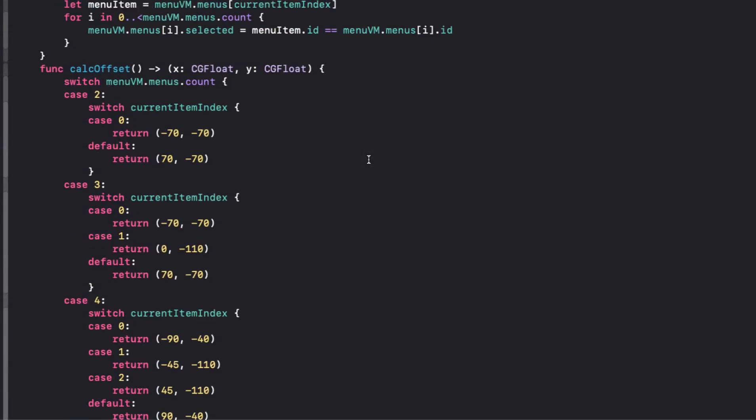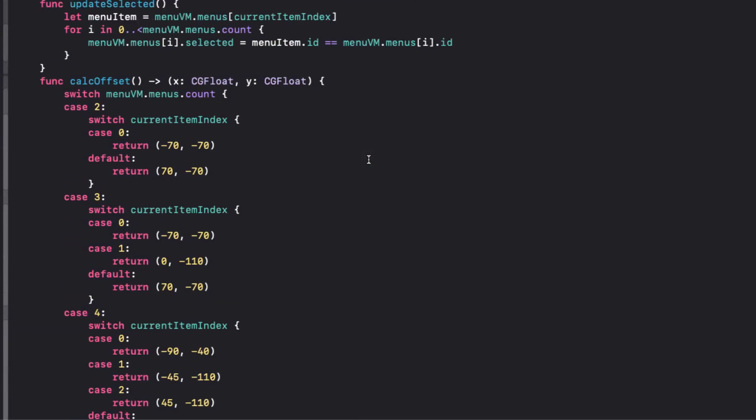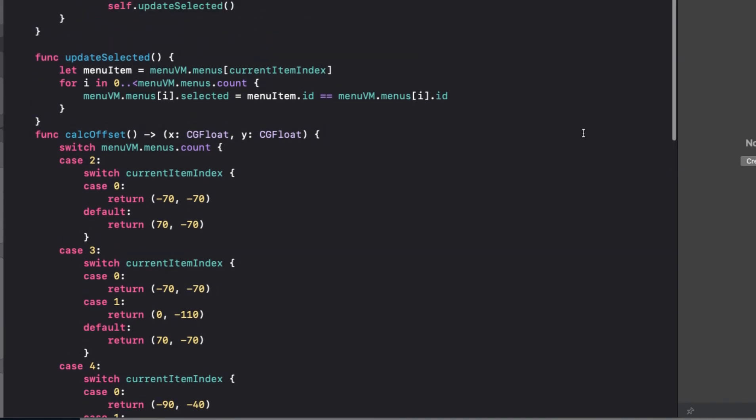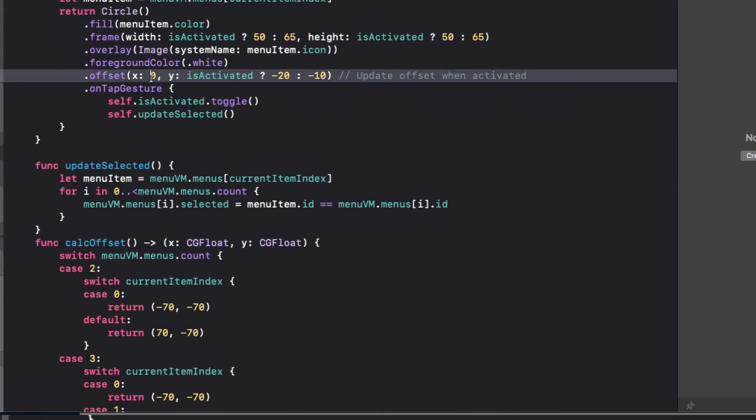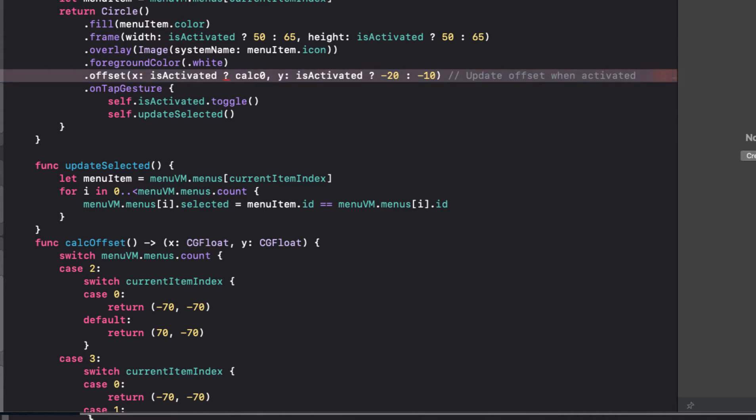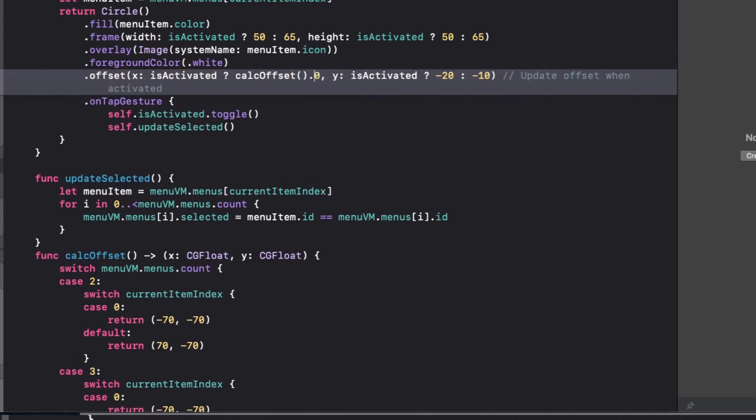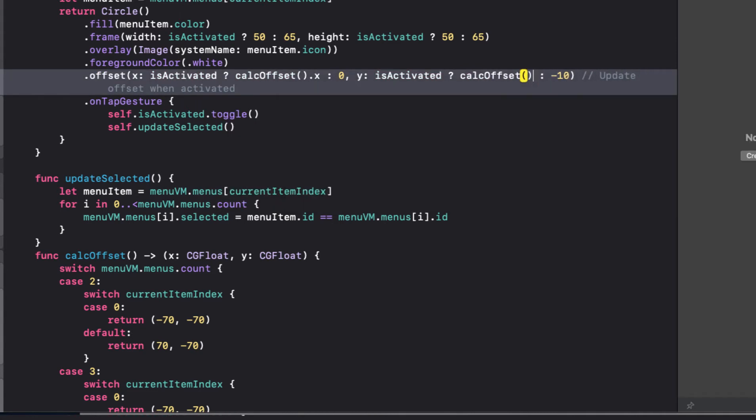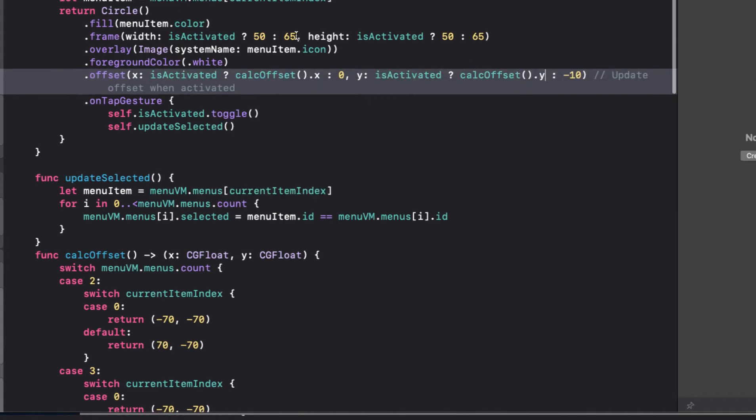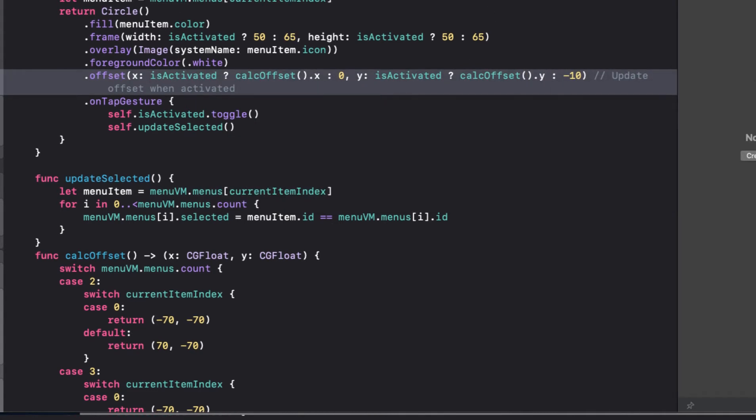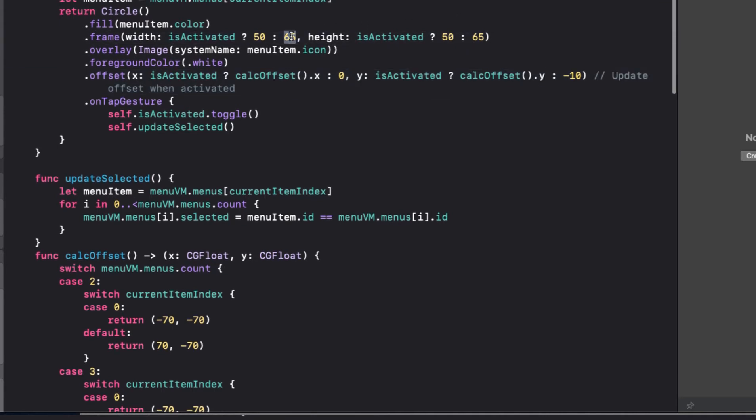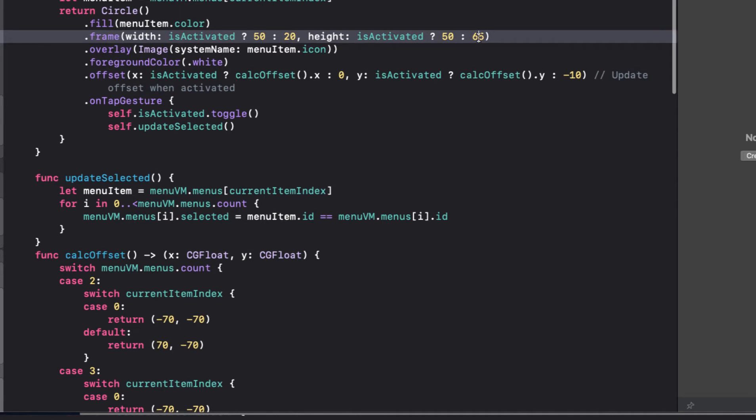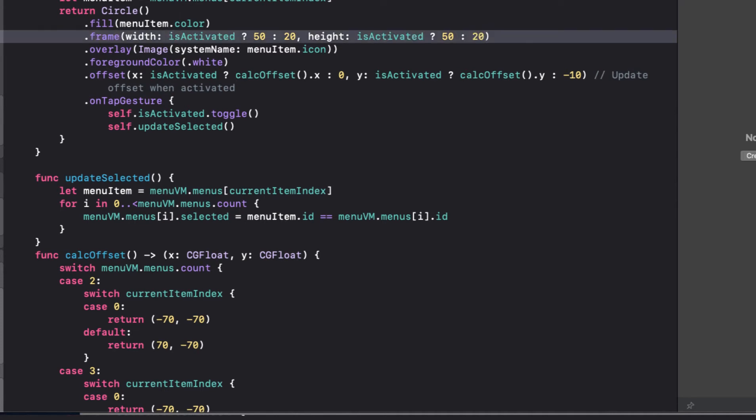With that all now in place, we can return to our menu button. And when it's activated, we'll set the X offset to the calculated X offset and zero when not. Similarly for the Y value, if is activated, we'll set it to the calc offset Y value. Otherwise it's right behind our selected menu. The frame of the button will expand from full size 50 for both width and height, but be reduced to 20 when not, so that our buttons are all nicely hidden behind our selected button at zero minus 10 when not.